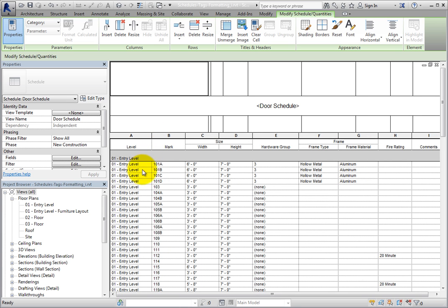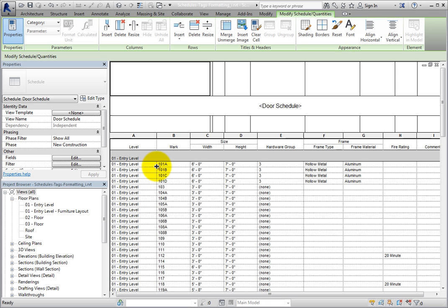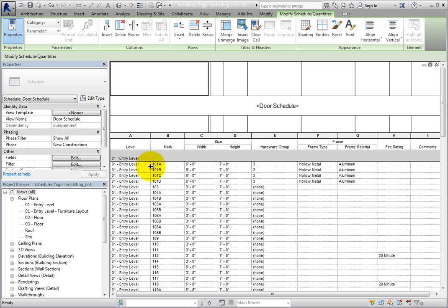With the additional cells in the title, there are several things you can do. First, you can simply add text. For example, I'll click in a blank cell and type 'Project Number:'.